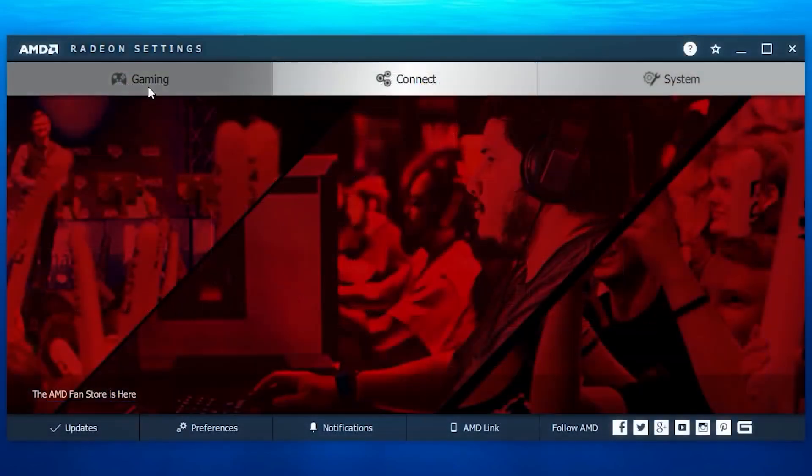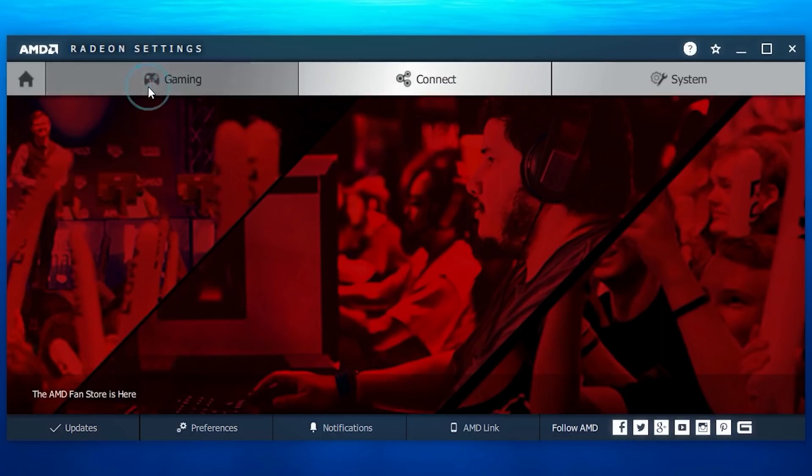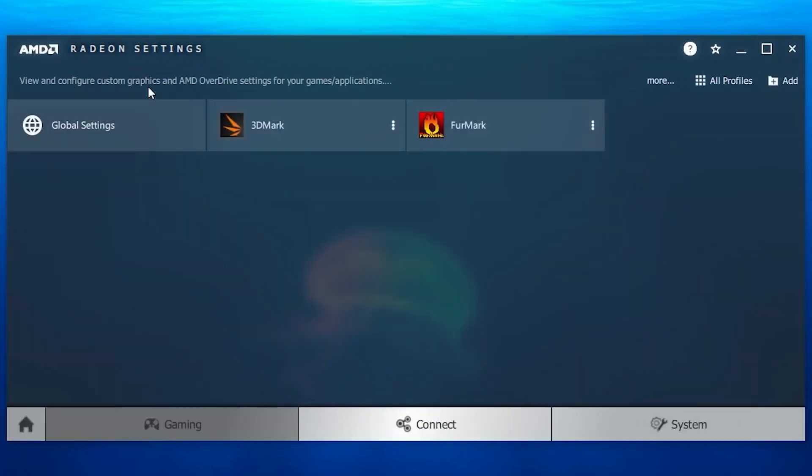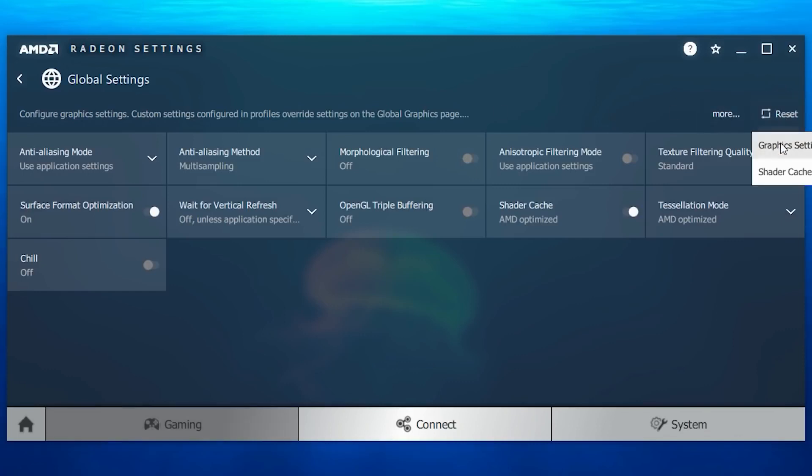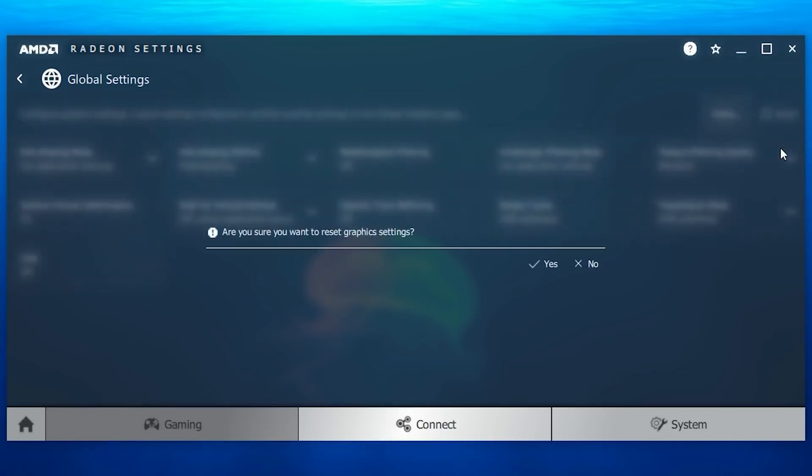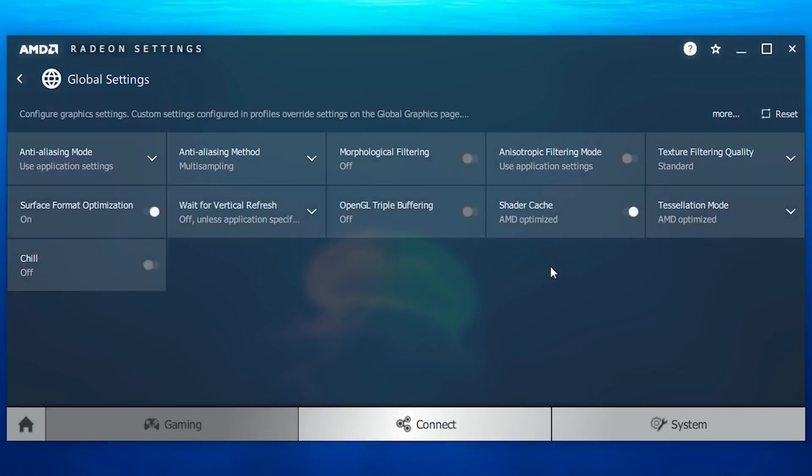Now let's go ahead and optimize the AMD settings. Click on the gaming tab, then click on global settings, and once you are here, click on the reset button, now choose graphics settings, then click on yes. It will reset everything back to default, so if you previously messed up any settings here, it will not affect your new optimization process.